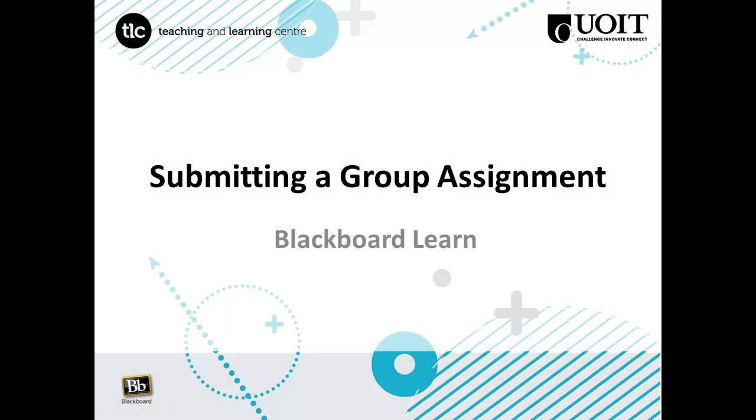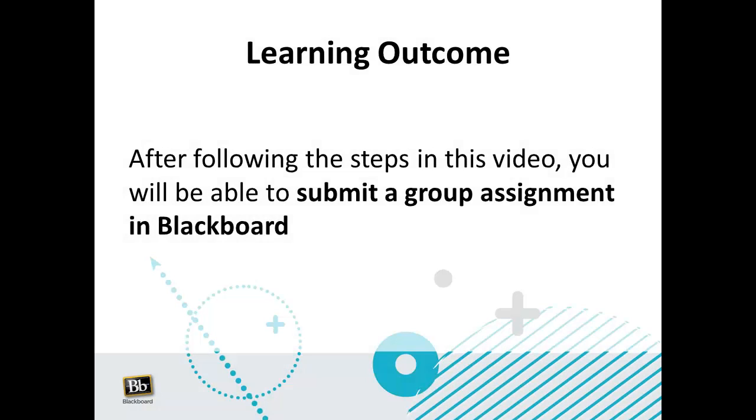Submitting a group assignment in Blackboard Learn. After following the steps in this video, you will be able to submit a group assignment in Blackboard.